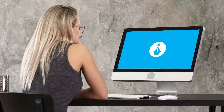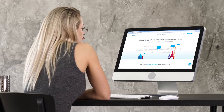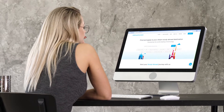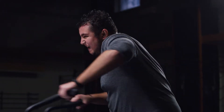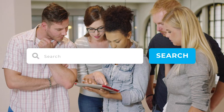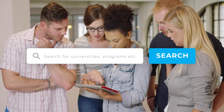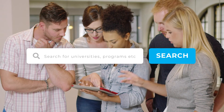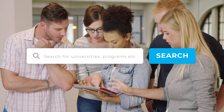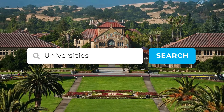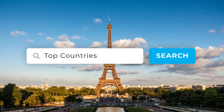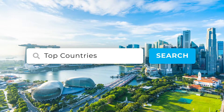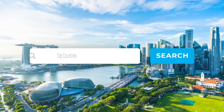Hi guys, I'm Kathleen, and I'm going to explain how to use iSchool Connect for your study abroad preparations. Start off with the Explore Schools page to explore the different universities, programs, or even the top countries that you wish to study in.